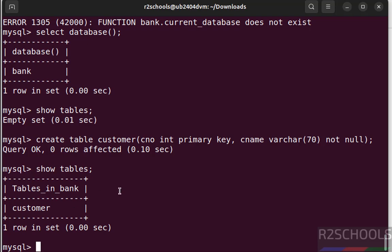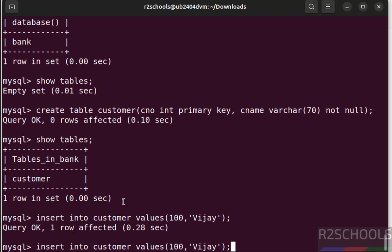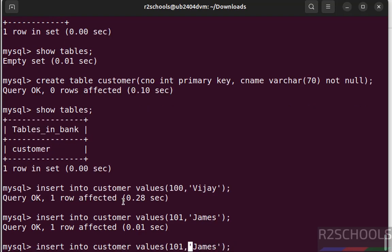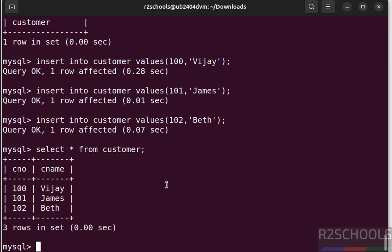Now insert some data into this table. Let us verify the data. See we have inserted these three rows.